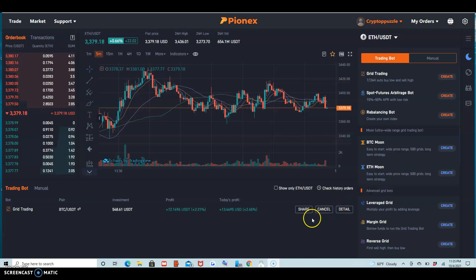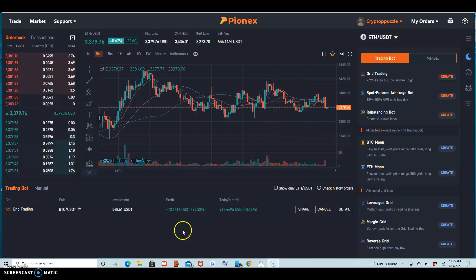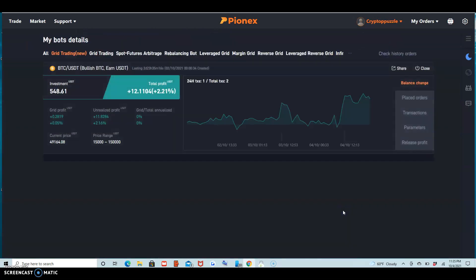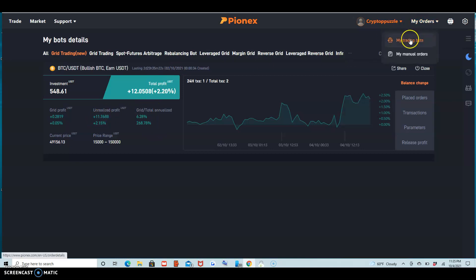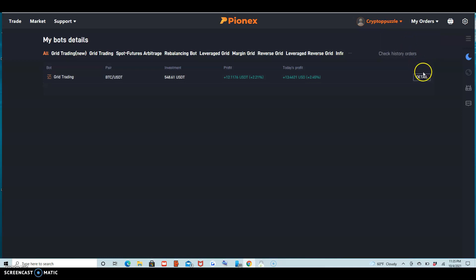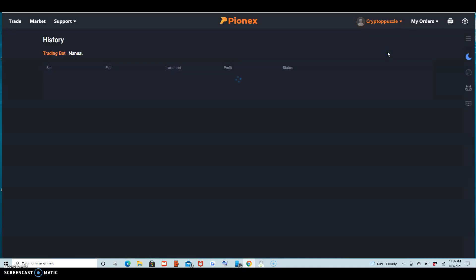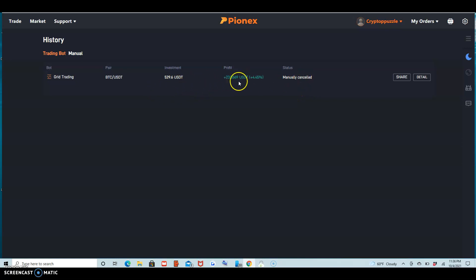This is what I'm doing — I've got so far $13 profit just for today. The other one started at $529 and got a profit last week of $23.